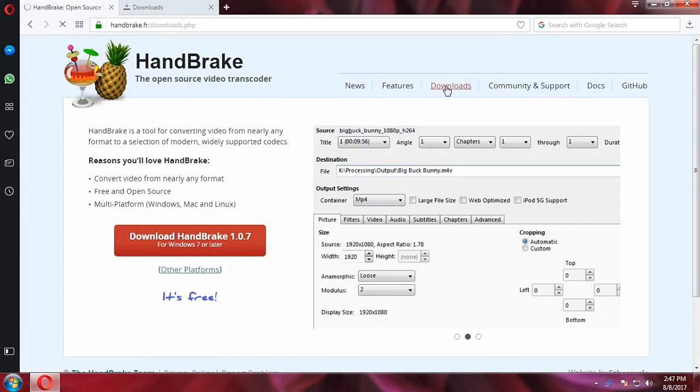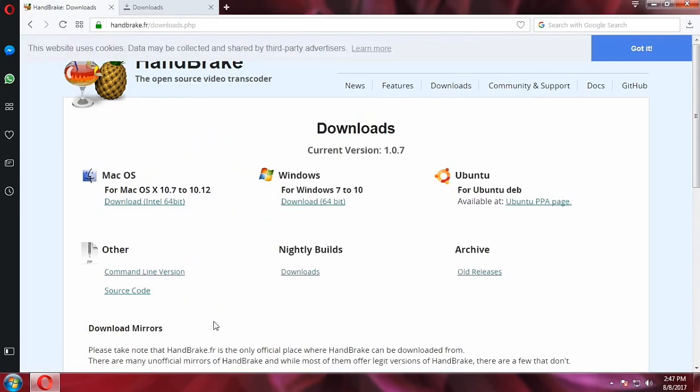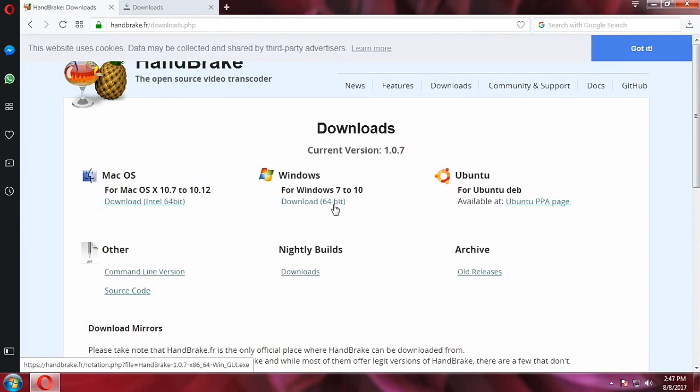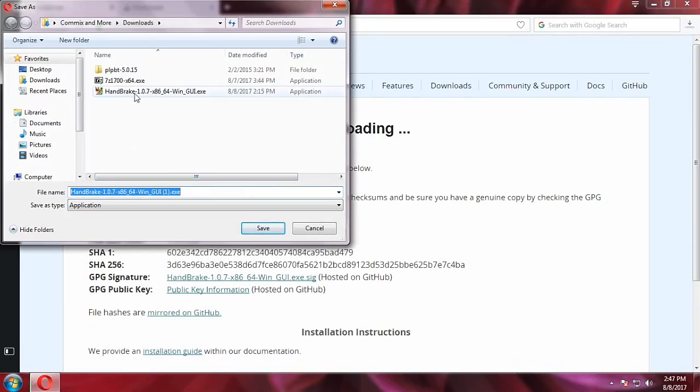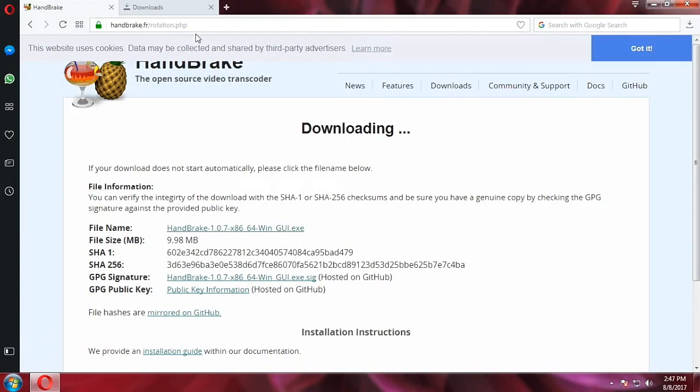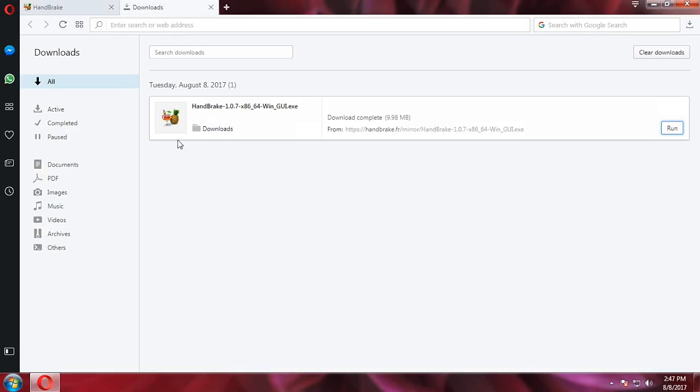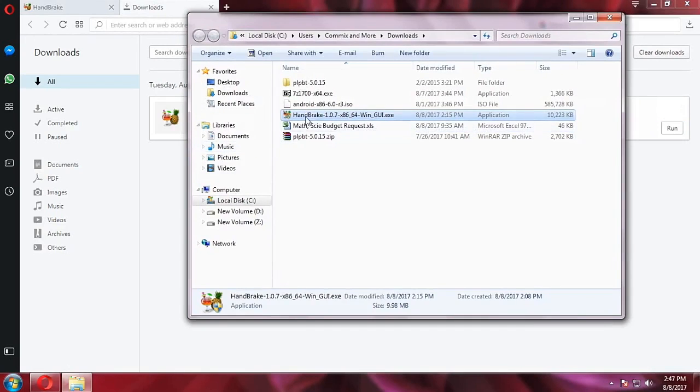And then here, since I'm using Windows, I will download the 64-bit version. So let's click on that and then it will give you this dialog box. But since I've already downloaded it, you can see here I'm just going to open the downloads folder to save time.